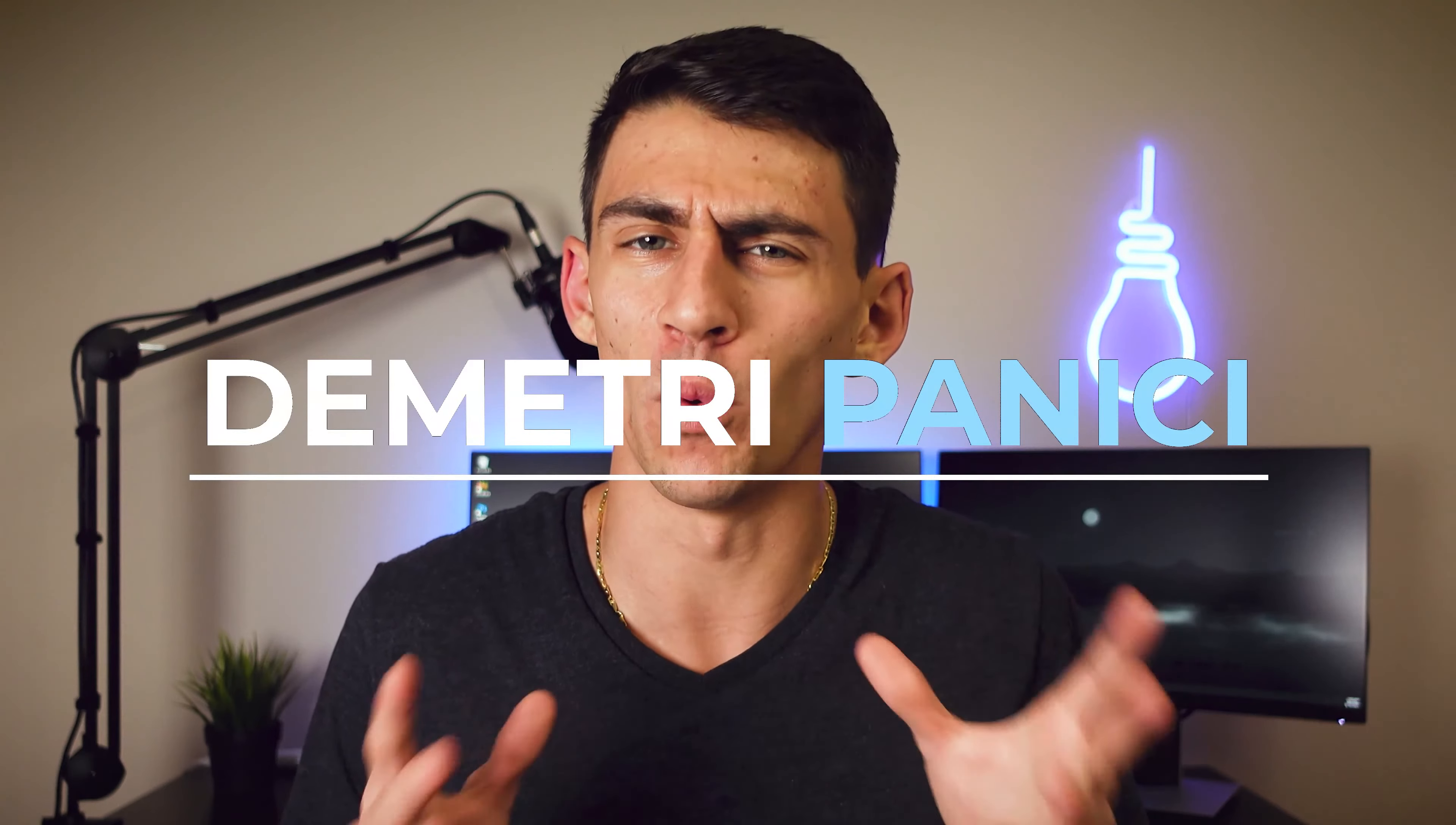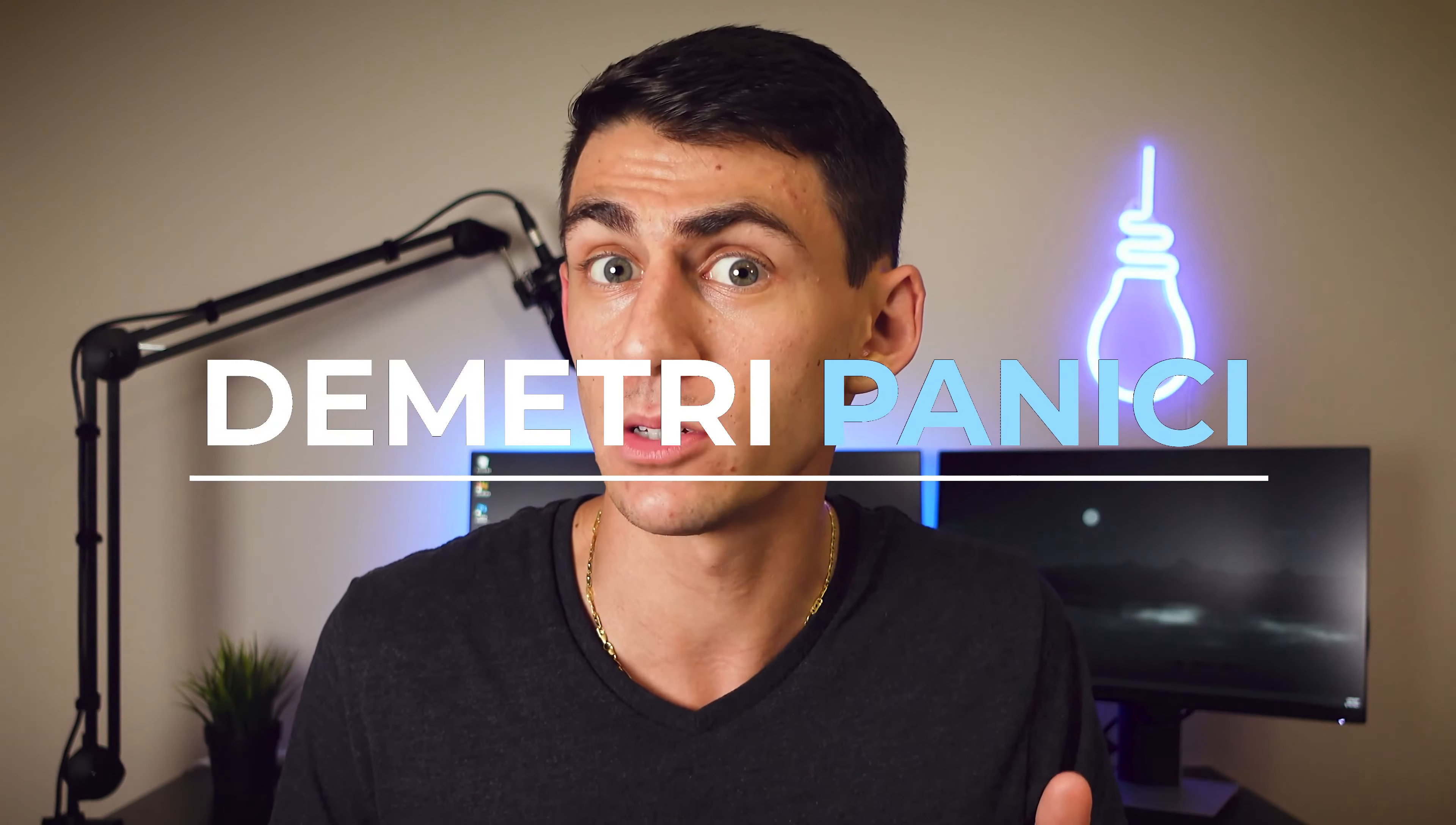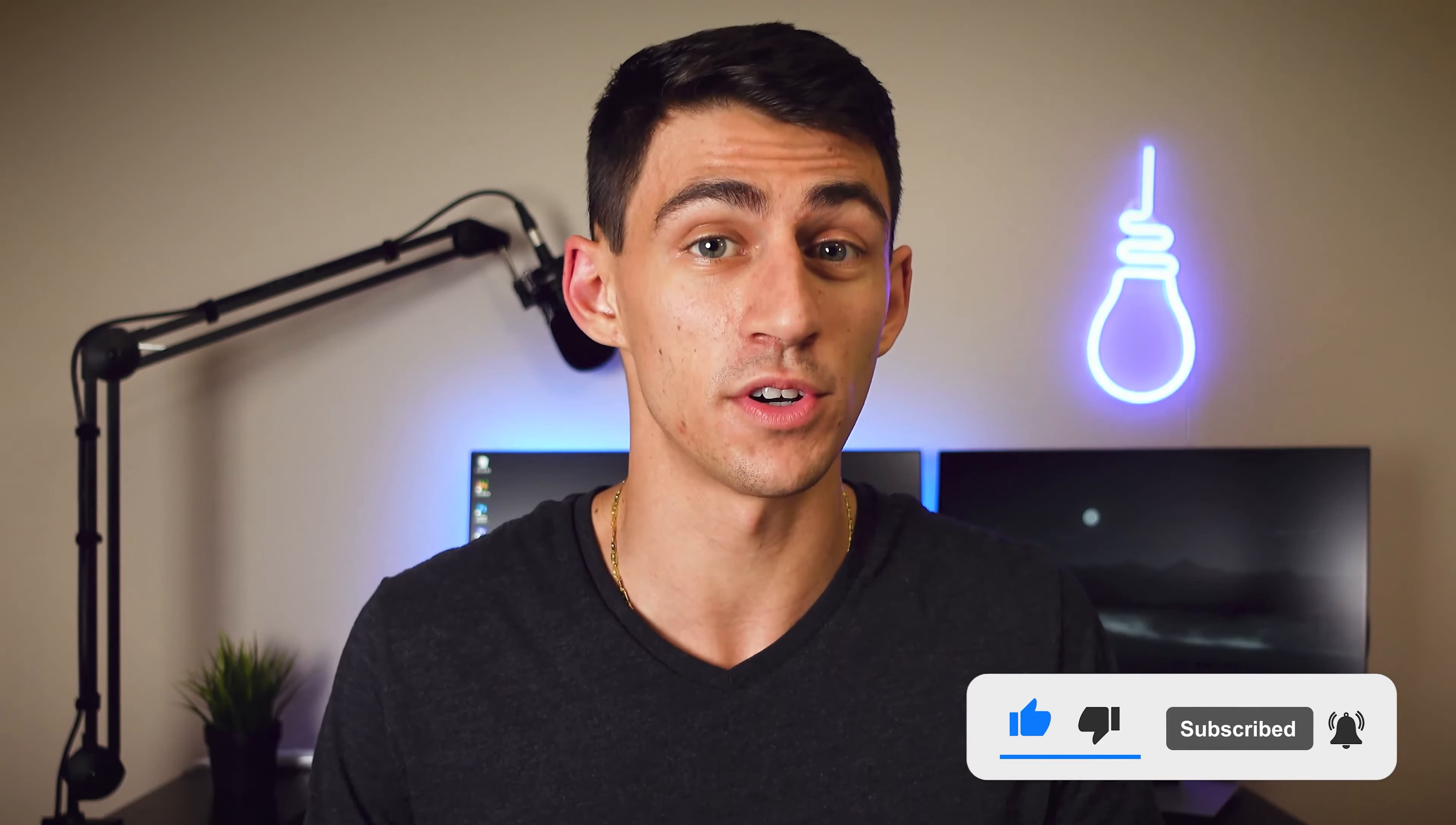What is going on guys, my name is Dimitri and welcome back to my YouTube channel. In today's video I'm going to break down for you what the best to-do list app is in 2021. So without further ado, here is my review of Todoist in 2021.